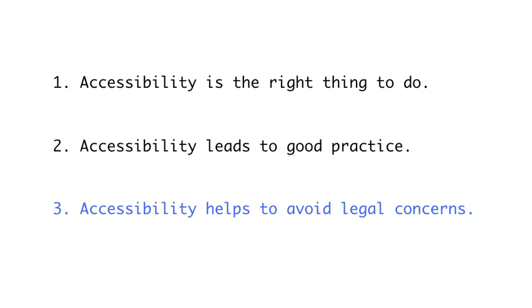Lastly, you can get in trouble legally if you're not careful. Many countries have laws that require government agencies, along with public and private organizations, to maintain web content that is accessible to people of all abilities and disabilities.